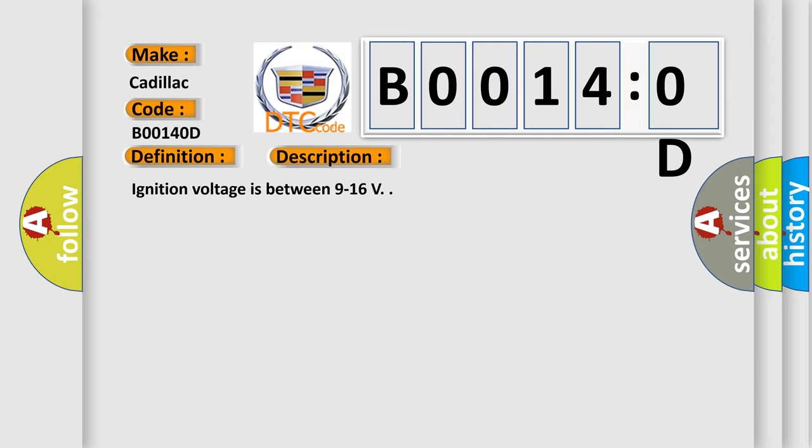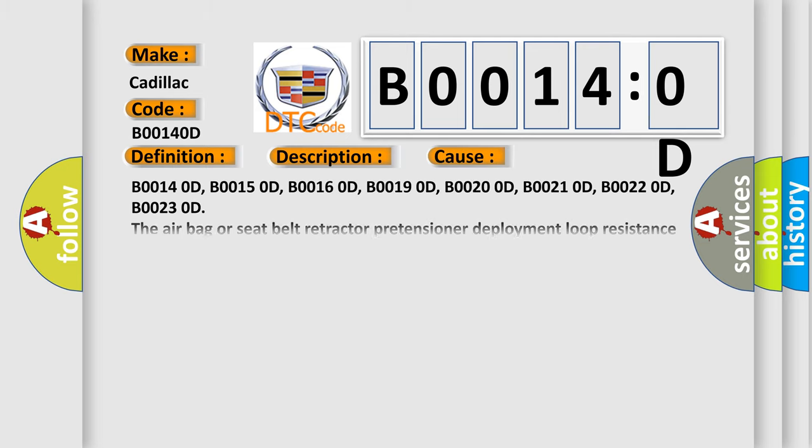Ignition voltage is between 9 to 16 V. This diagnostic error occurs most often in these cases.